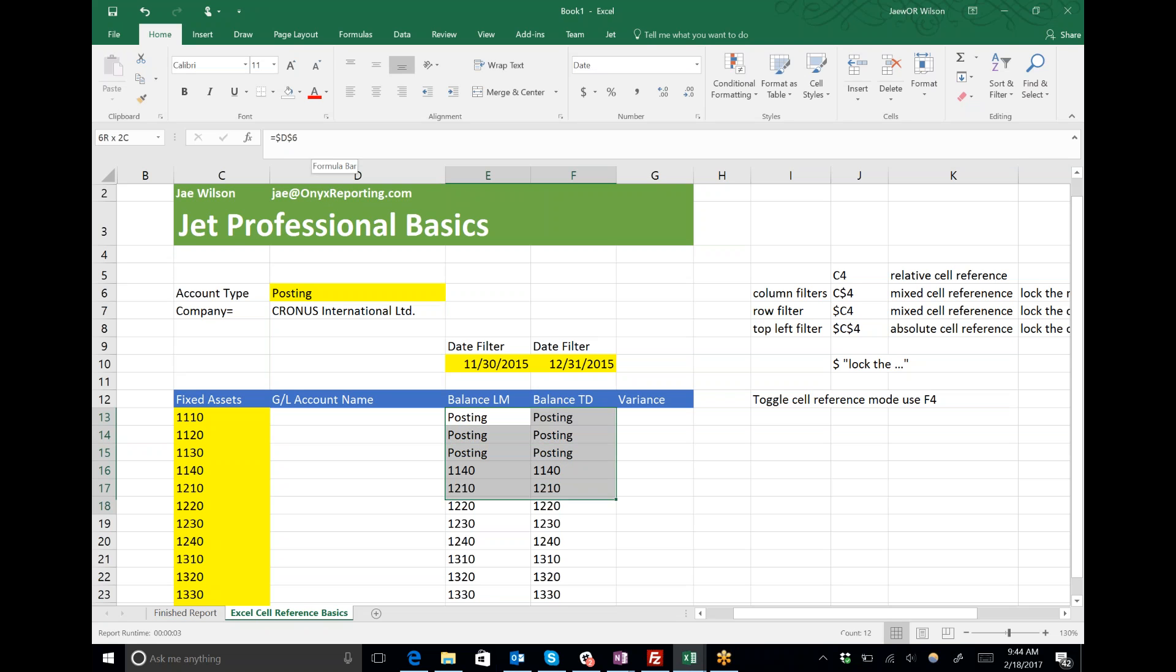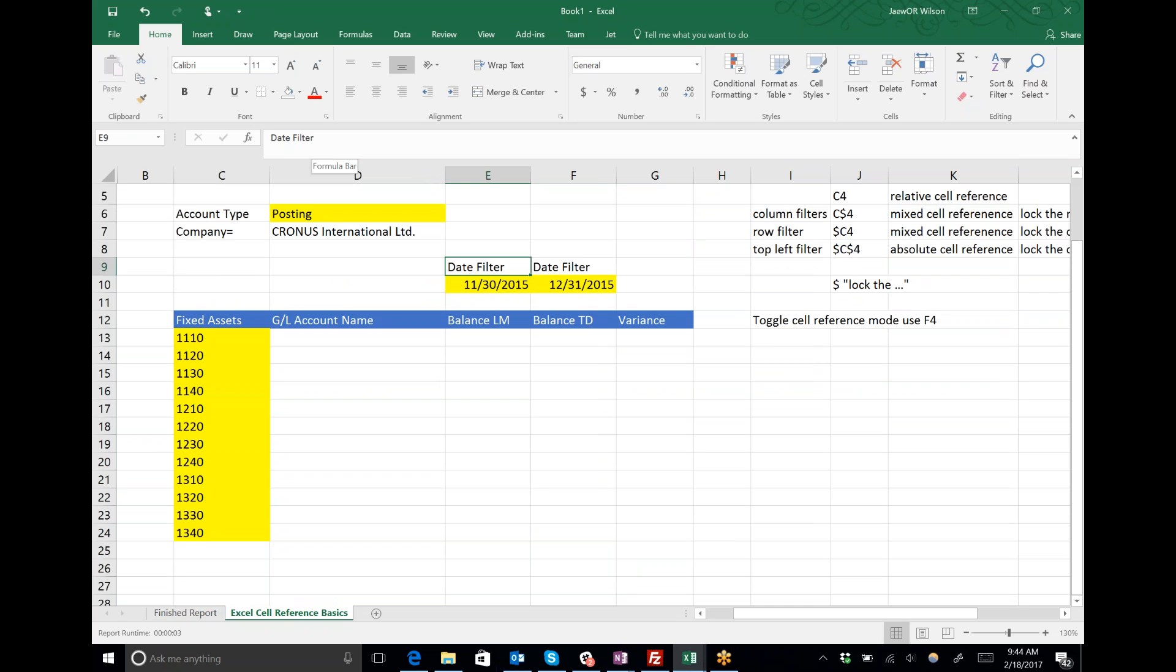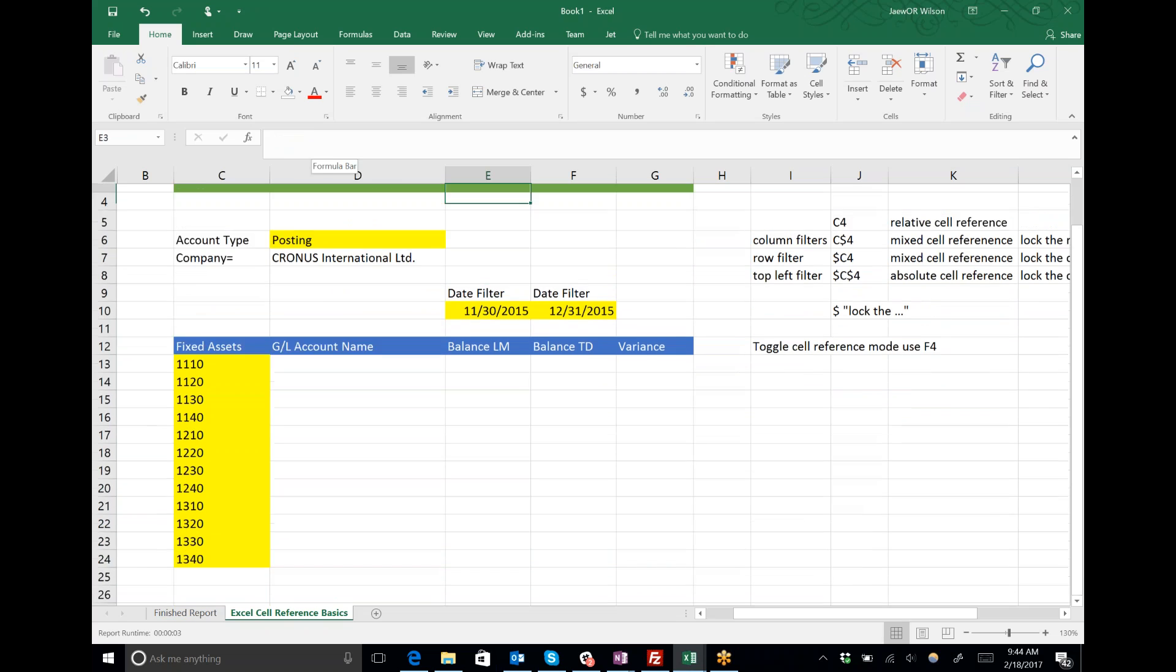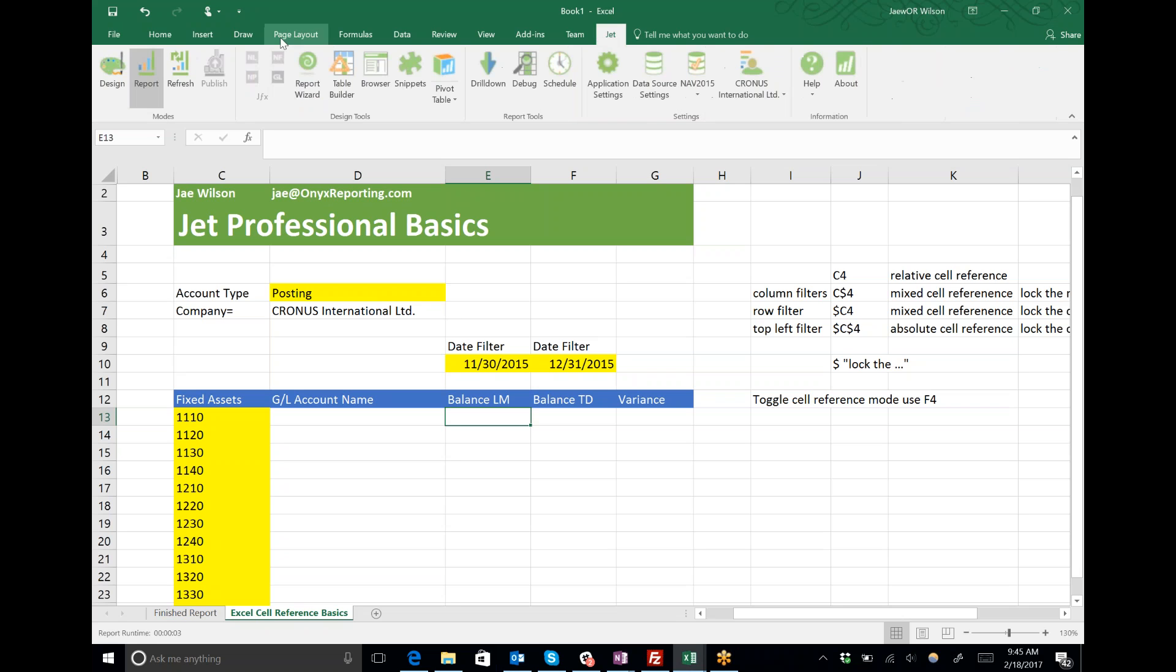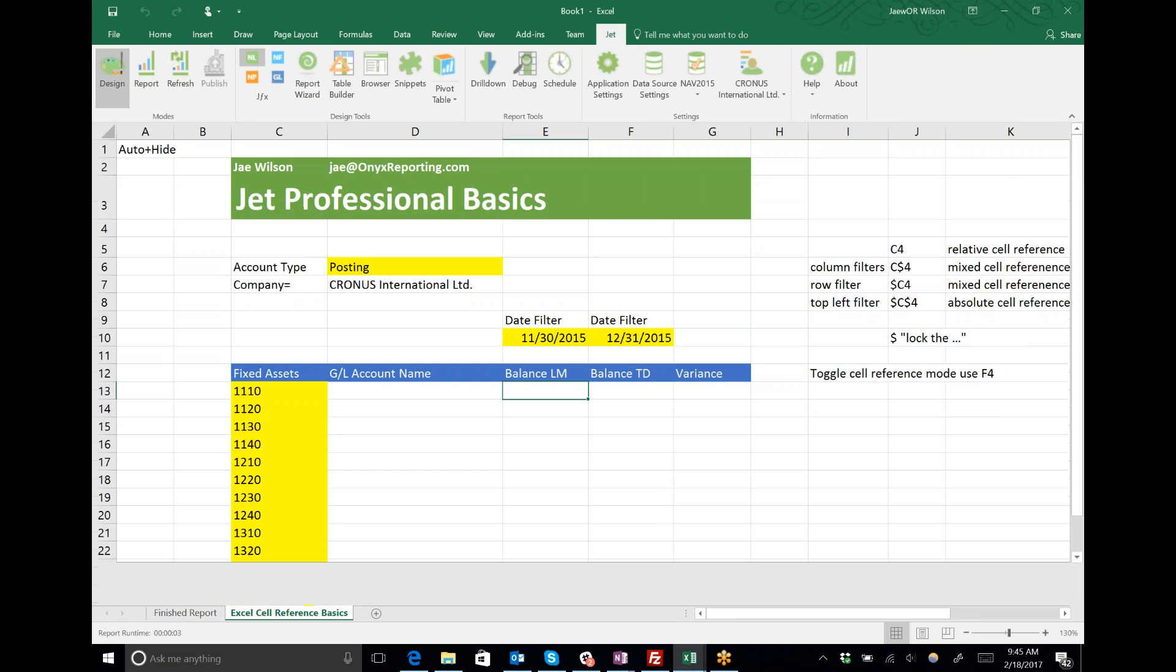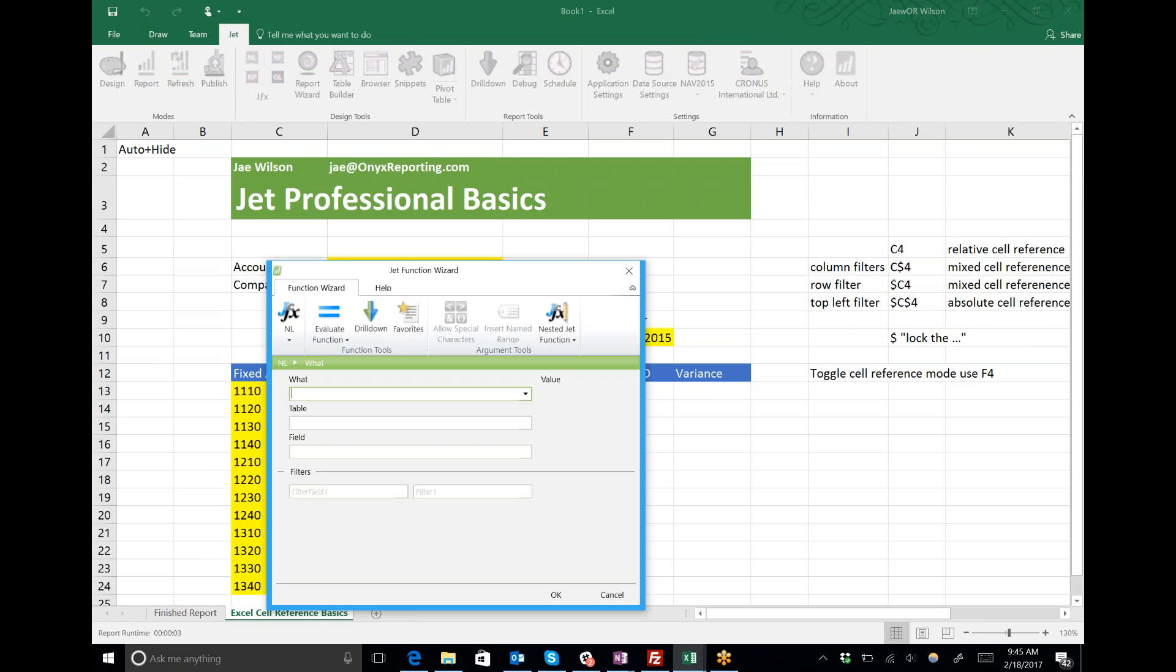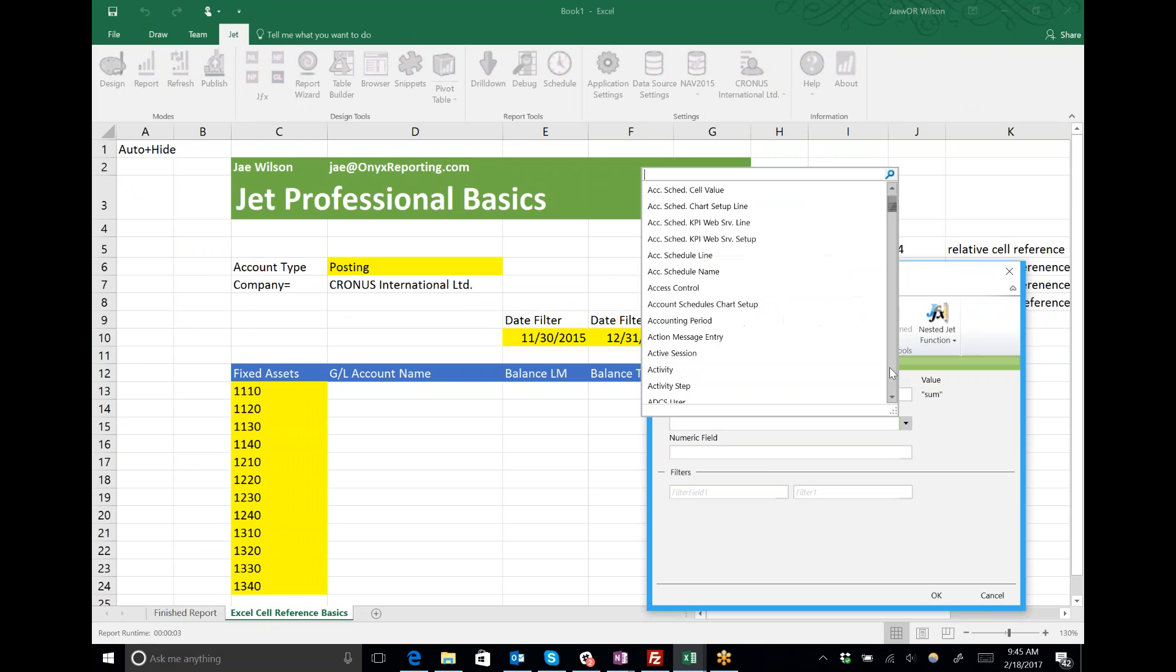Surely you guys don't want to see me put fake functions into action, so I'm going to show you real quick exactly what I'm talking about in the JET function wizard. Let's toss our report into design mode and make ourselves a JET function.